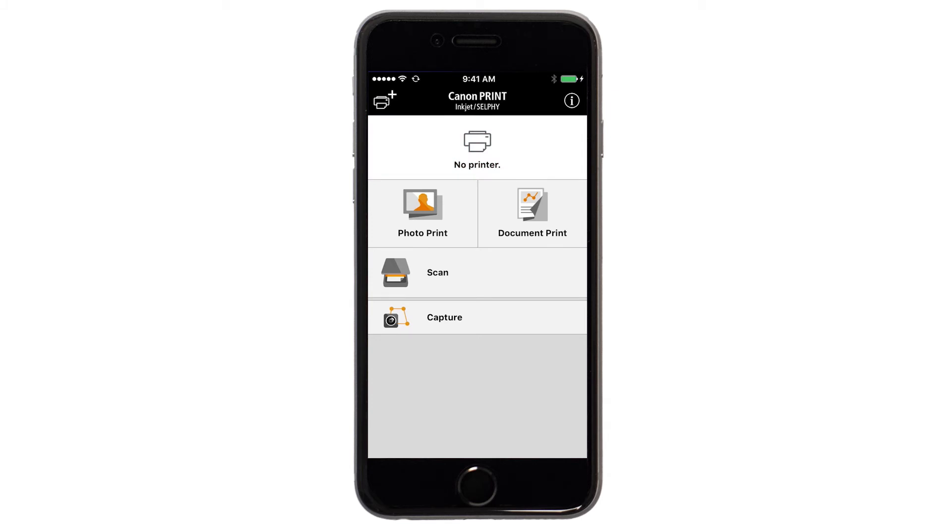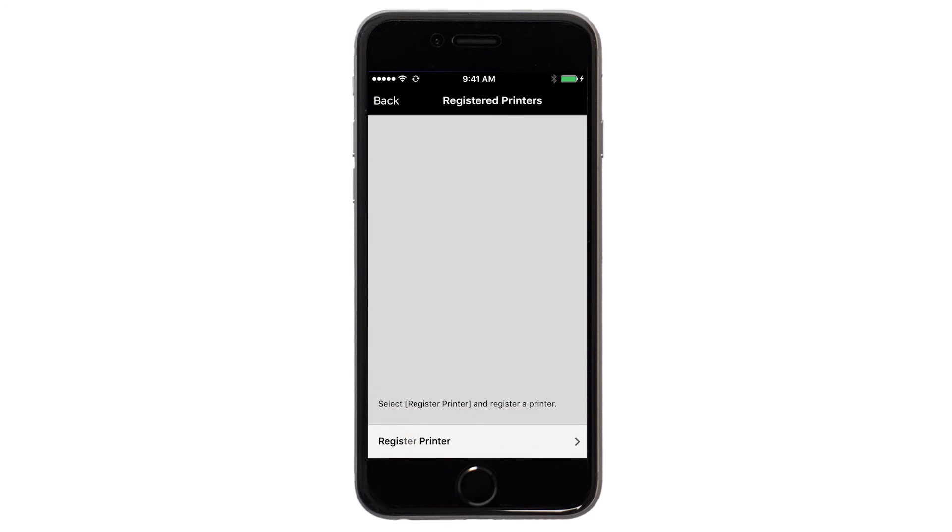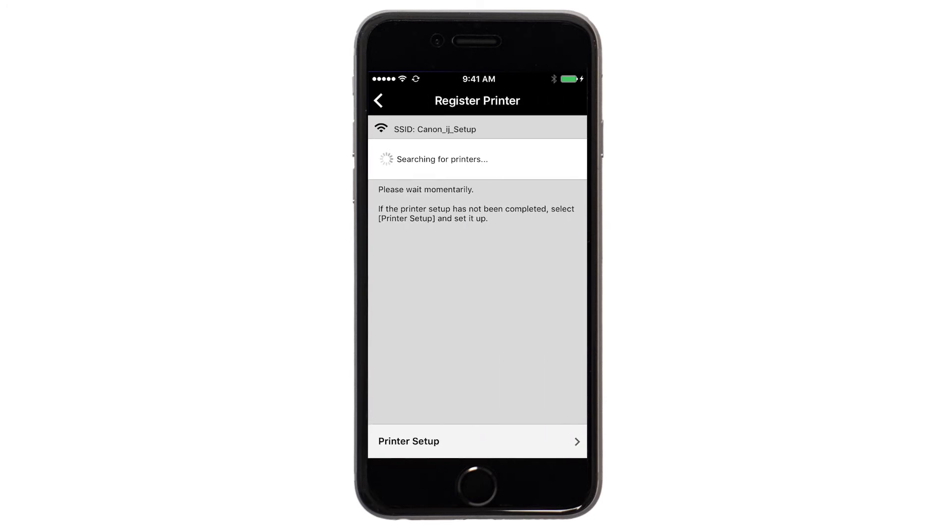If not, tap the Add Printer icon. Tap Register Printer. Then tap Printer Setup.